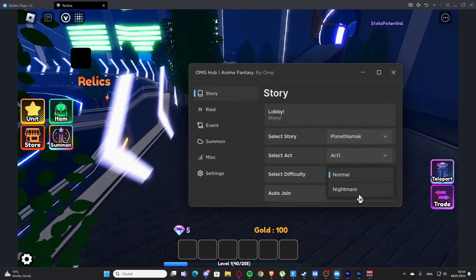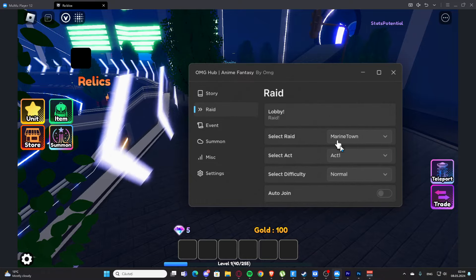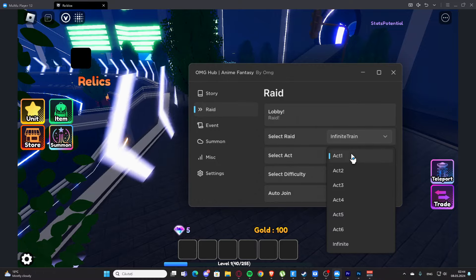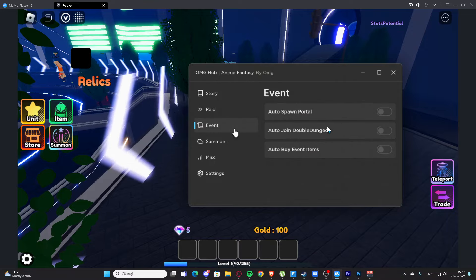We have those difficulties and we have auto join. Here we have raid, so we have select raid and you can select any of them. We have the act, the difficulty again, and we have auto join.